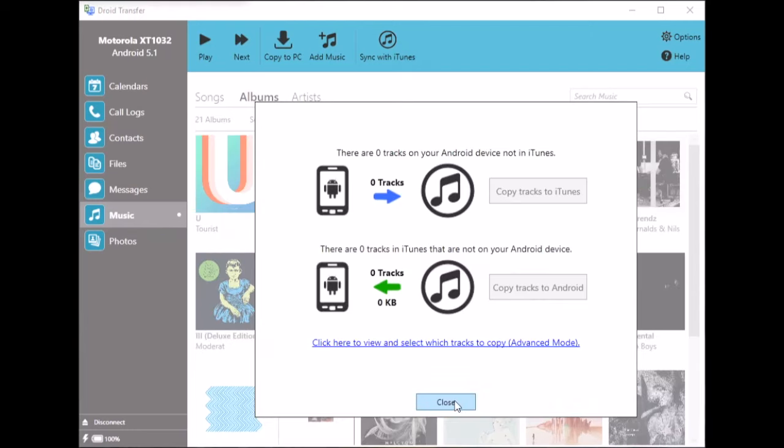When that's done we have the same music in iTunes as on our Android device. iTunes and Android are in sync.